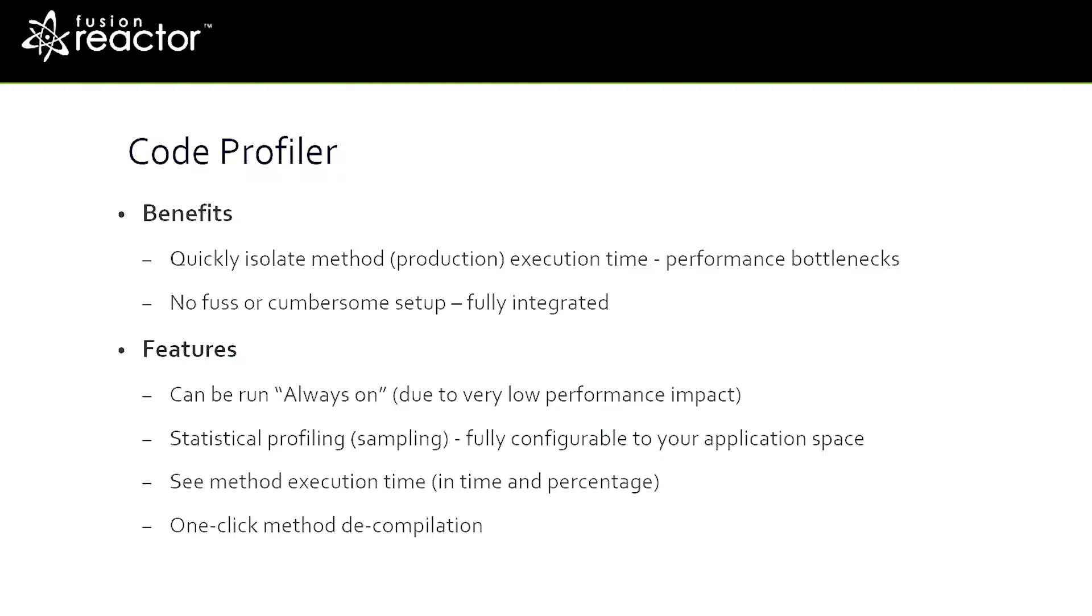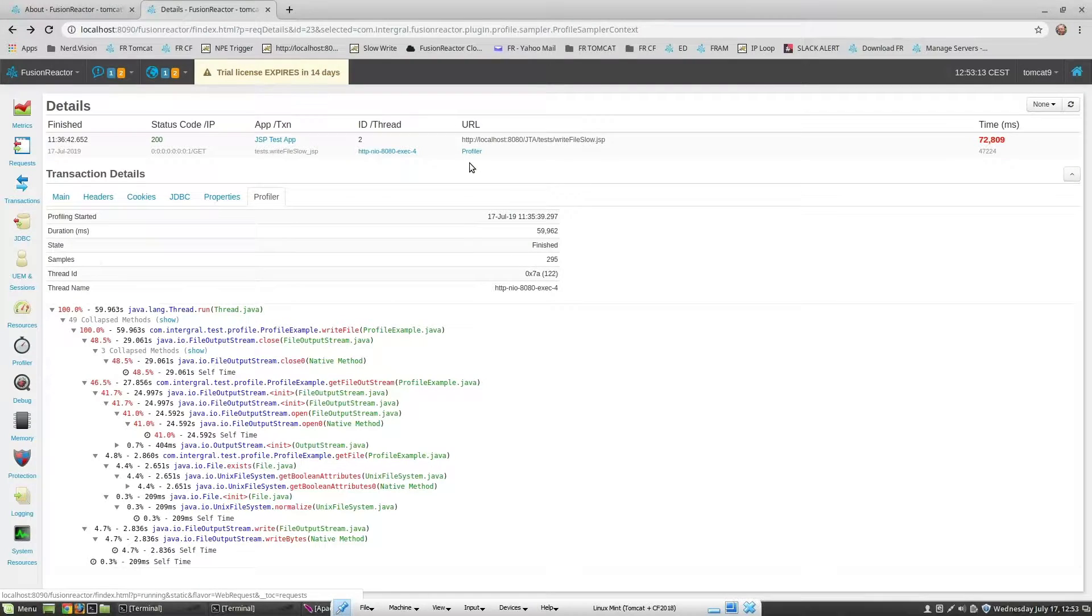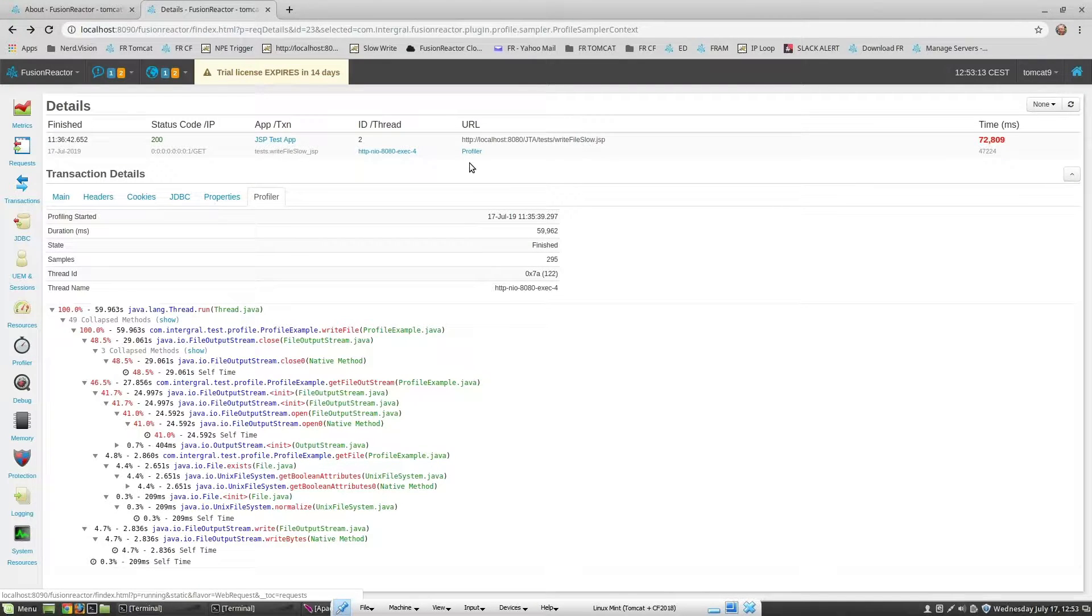Each profile shows you the time spent within each method and the percentage of total time. This makes it very easy to spot issues and then decompile the code with just one click. Let's take a look. This example is written in JSP and is a little program which opens a file, writes to it, and closes it all inside a loop.